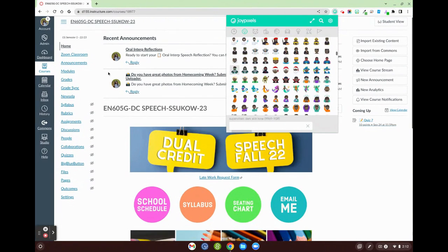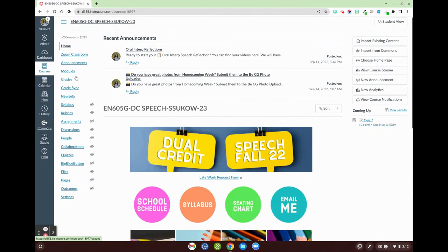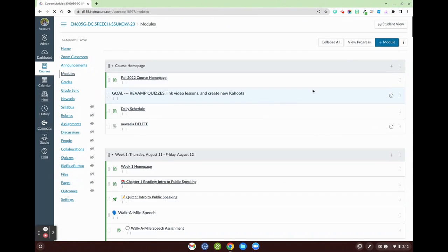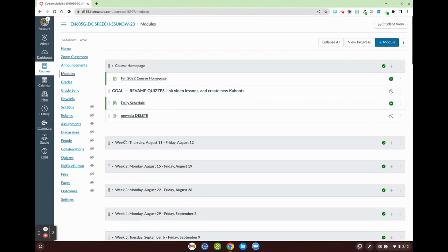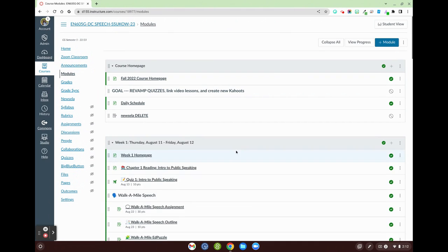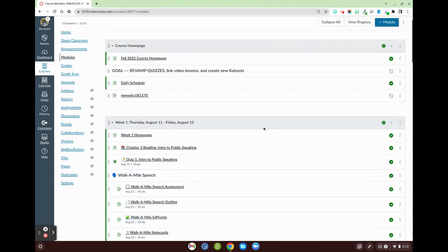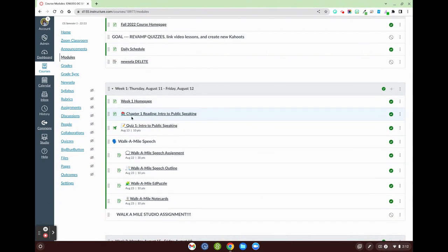So looking here, I'm going to go over to my modules. JoyPixels is something that I use on a regular basis to code the types of assignments that my students will be doing.